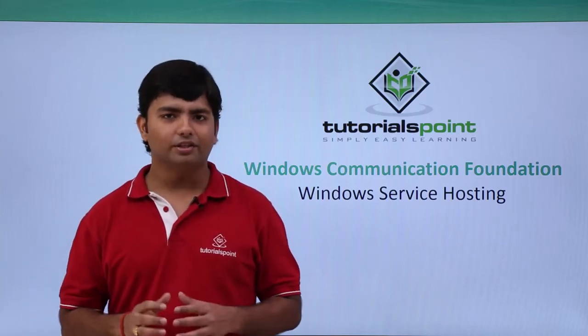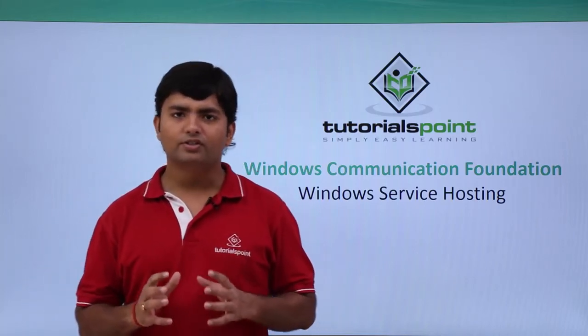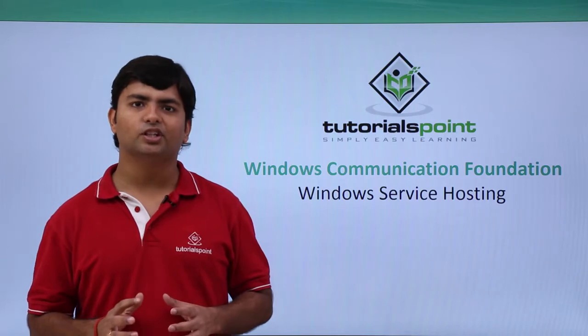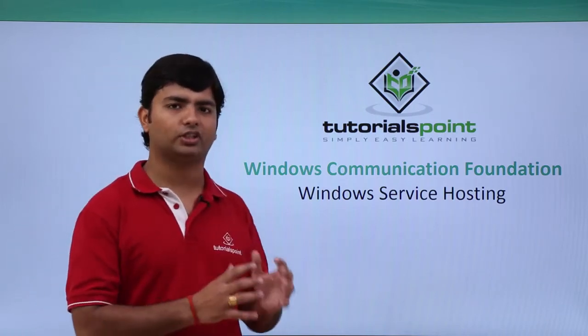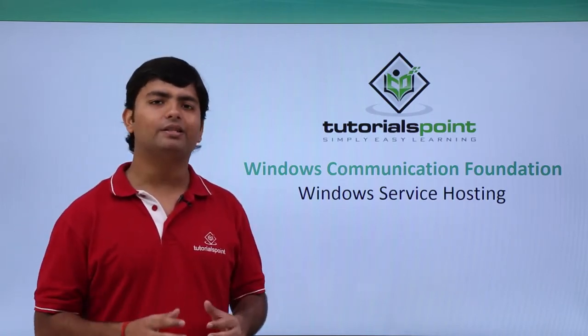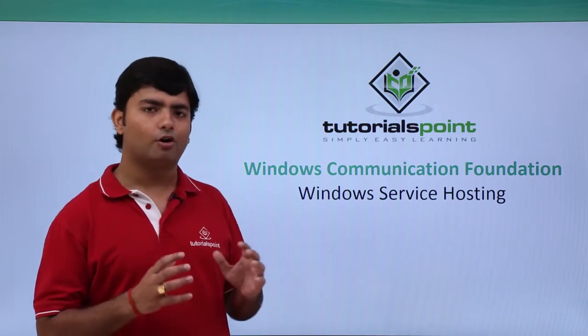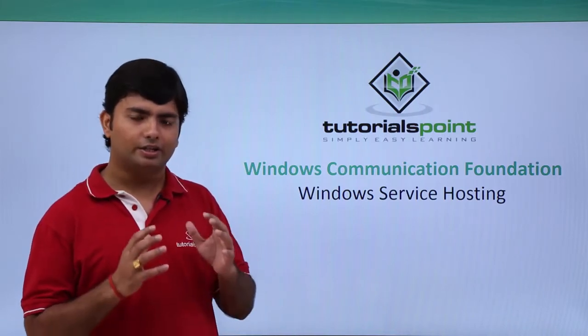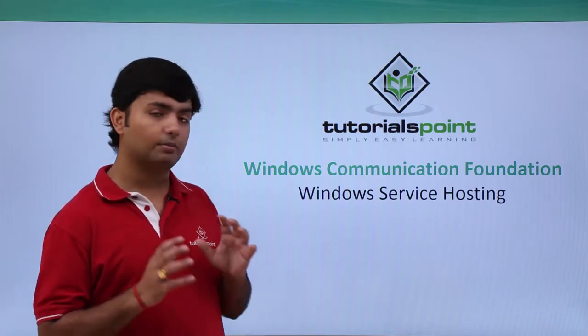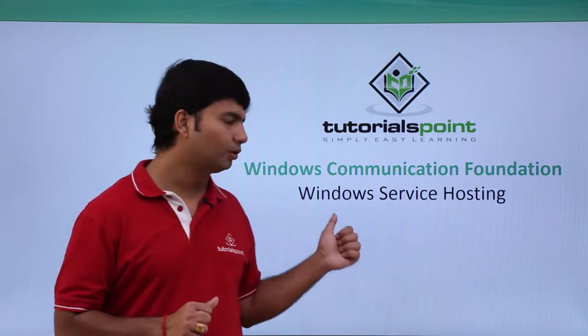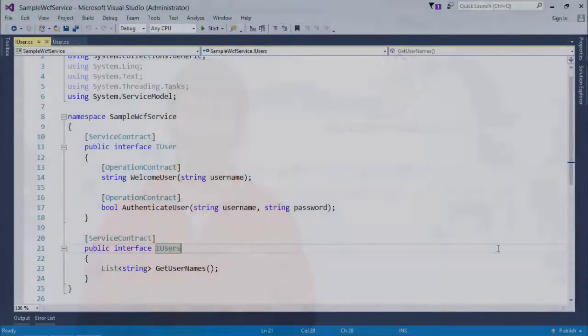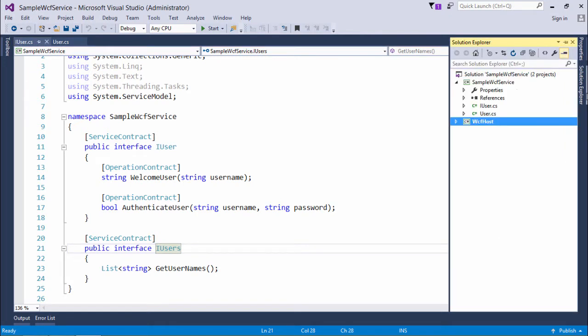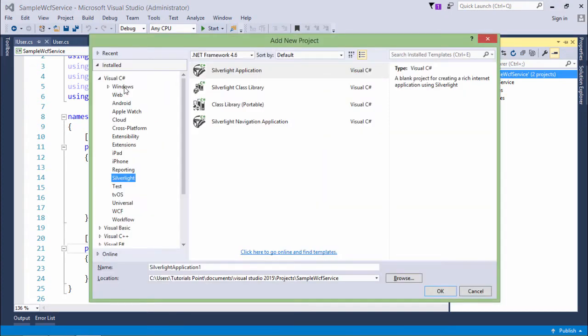In this video, we'll start hosting the WCF service as a Windows service. Let's see the practical process of deploying your WCF service as a Windows service. I'll come to the solution, add a new project here, and